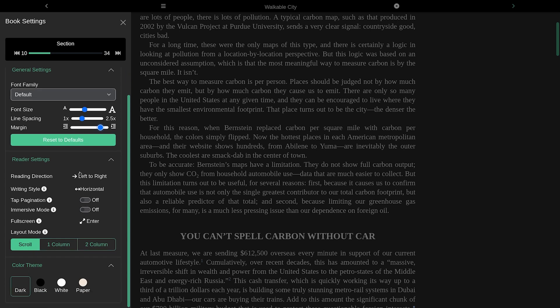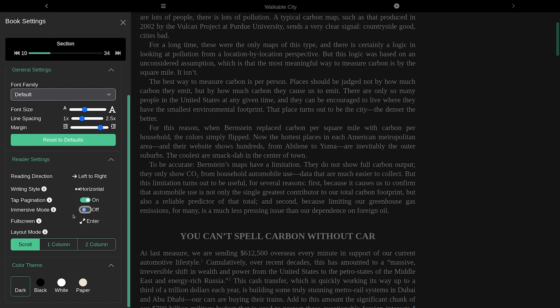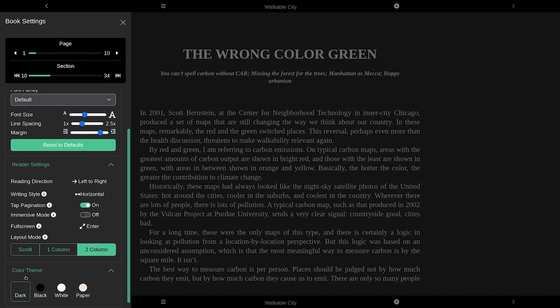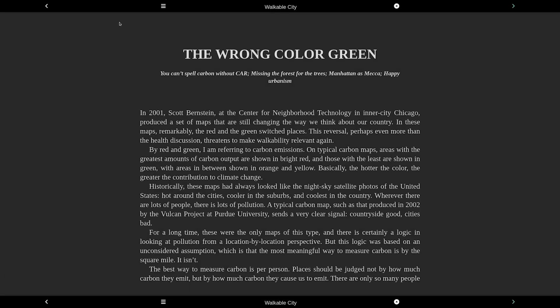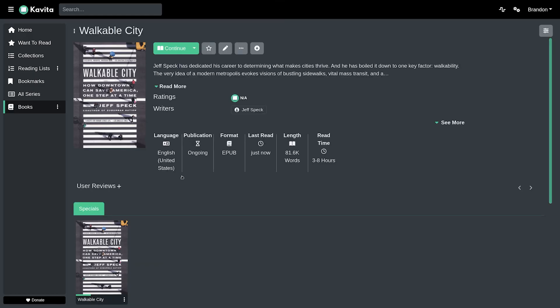And of course, we have other settings such as right to left, writing style, tags, immersive mode, you could turn that on if you'd like to. Full screen layout, we could do a two column layout if we would like to. And of course, we have color theme options if you prefer lighter or darker. And of course, I could go and exit out of here. And it's really as simple as that.